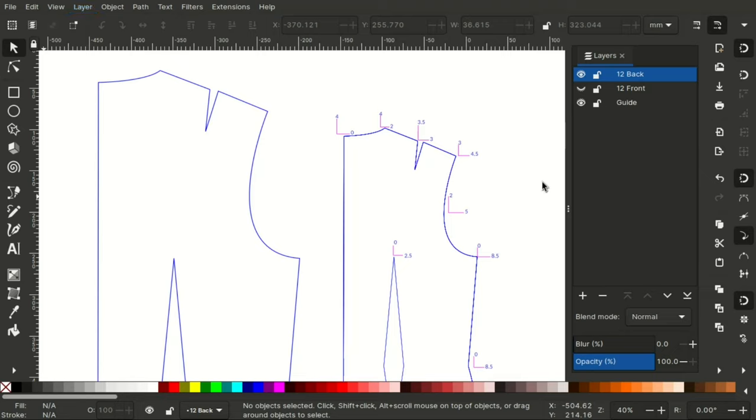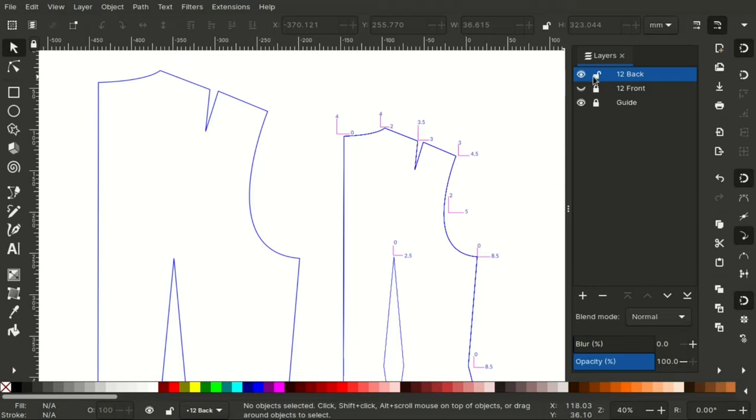This is a size 12 back bodice and I have here my grade rule guide that has been taken from the book Metric Pattern Cutting for Women's Wear by Winifred Aldridge. I will start by grading the back and then the front.